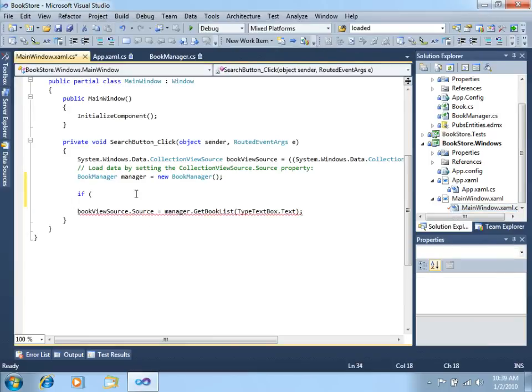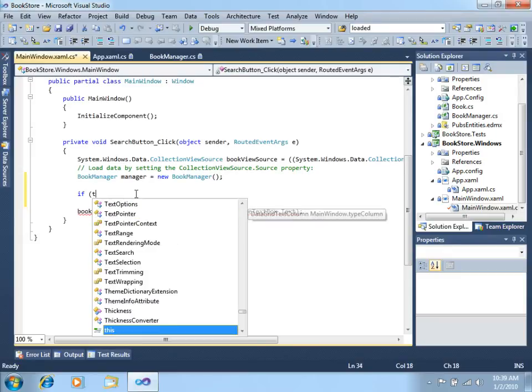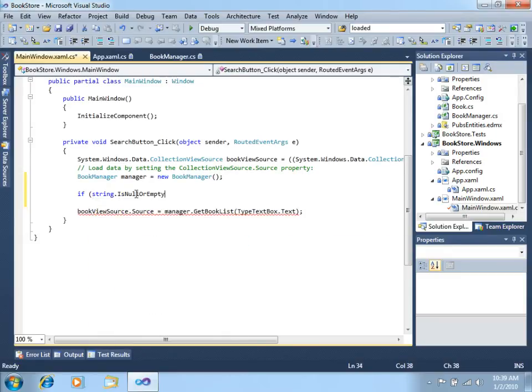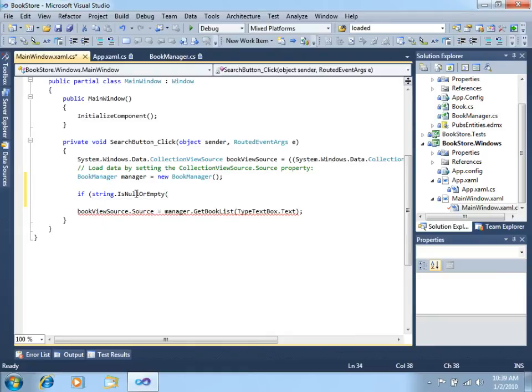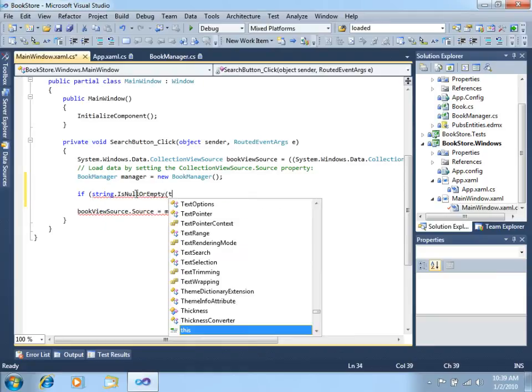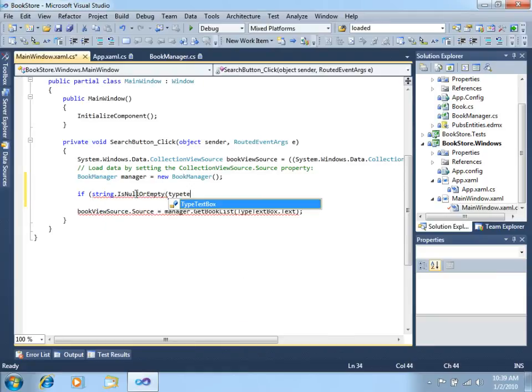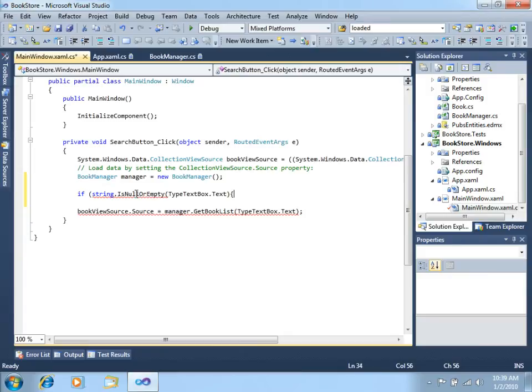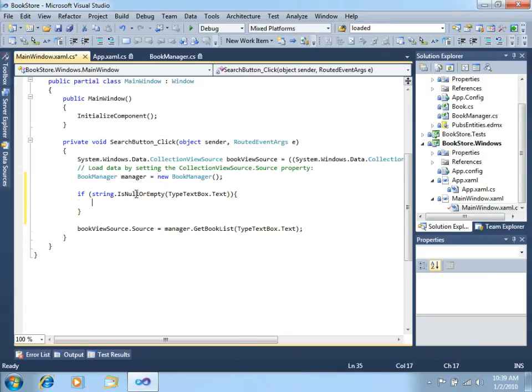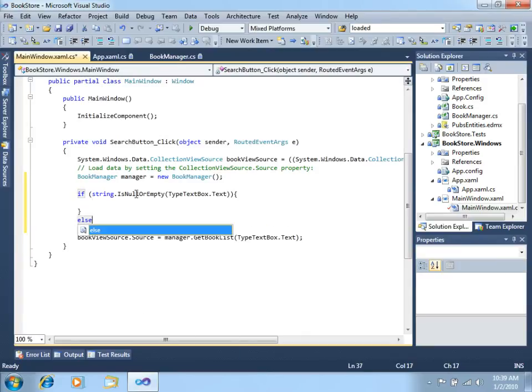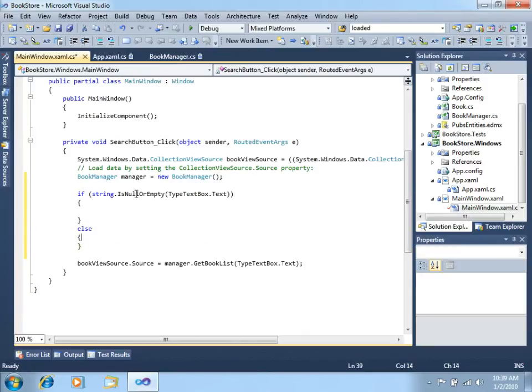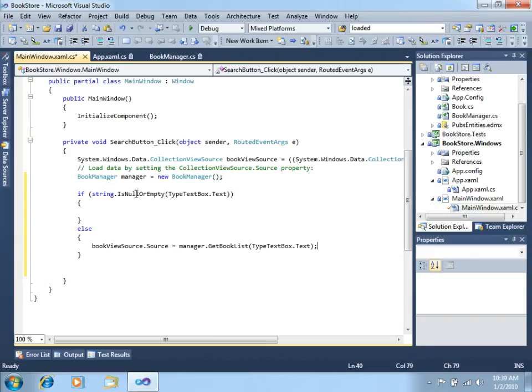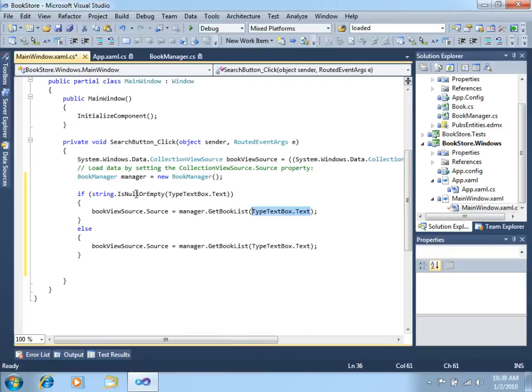Let's say, if string.IsNullOrEmpty(typeTextbox.Text), we will do something. Else, we will do what we were just doing. What we will do if there's no text in the type textbox, let's just return all books, which should fill the requirement.